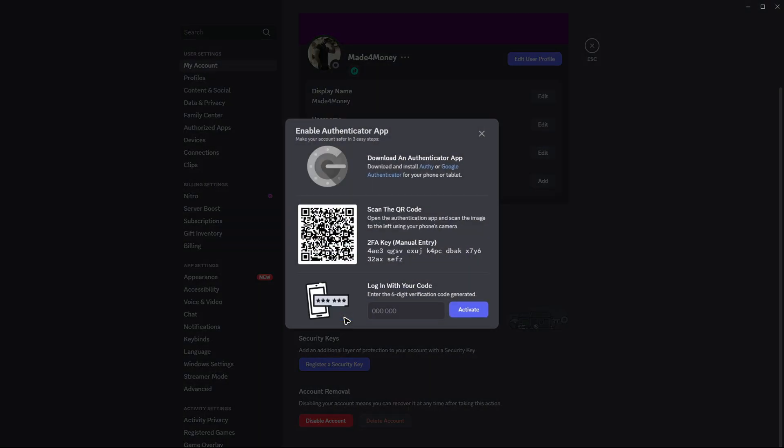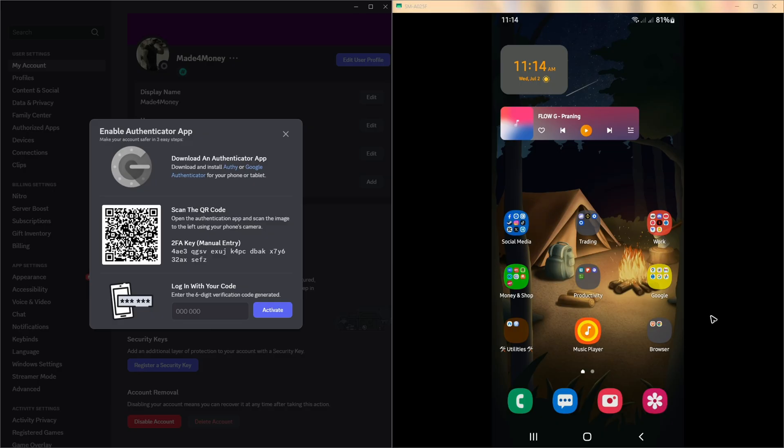Click on it, and it says here download an authenticator app. It could be Authy or Google Authenticator. If you want to, you can go ahead and scan this code using your phone, which I'm going to show you right now.